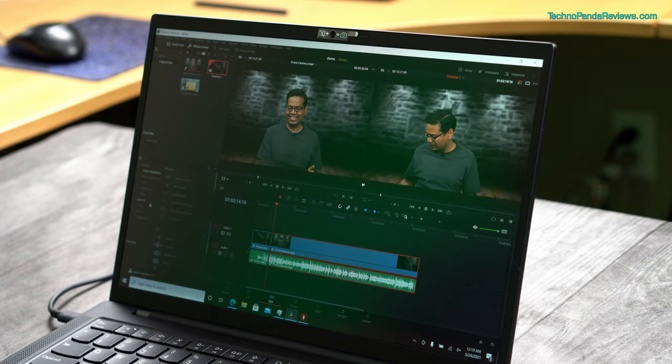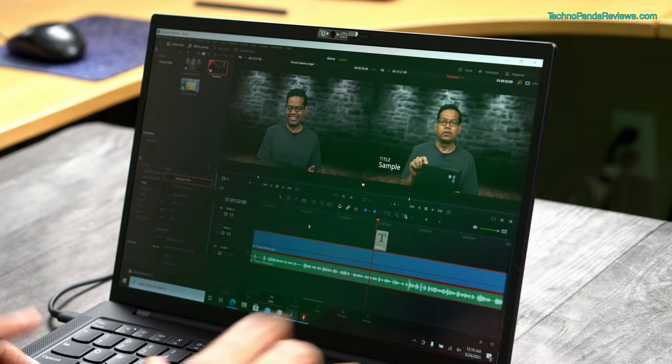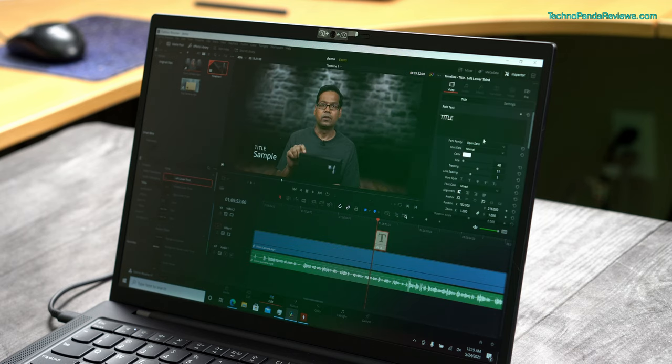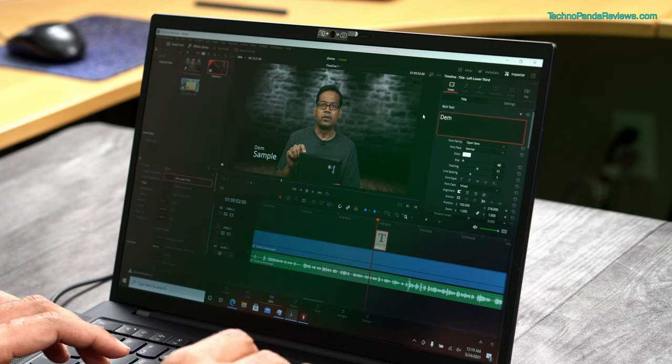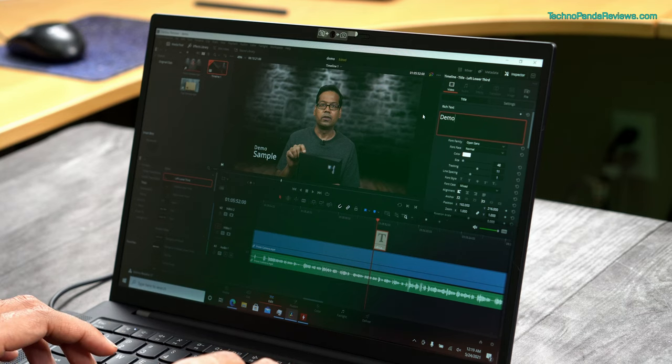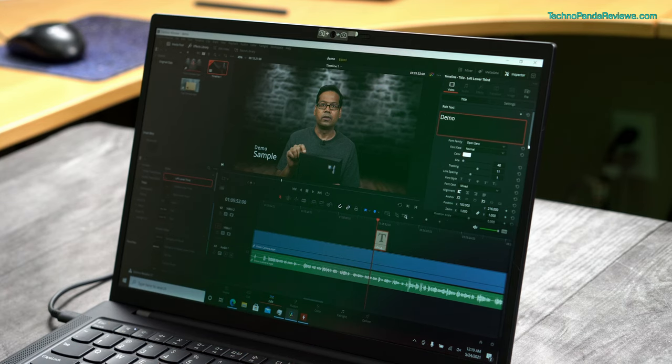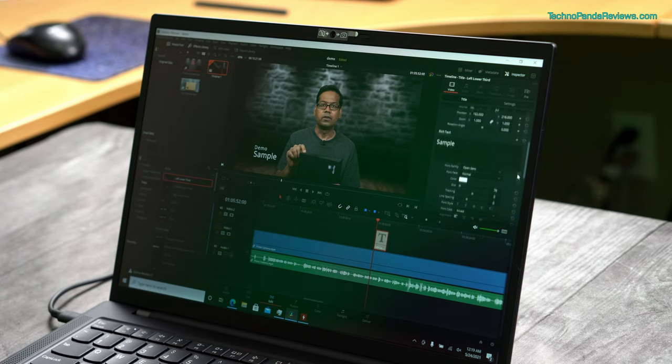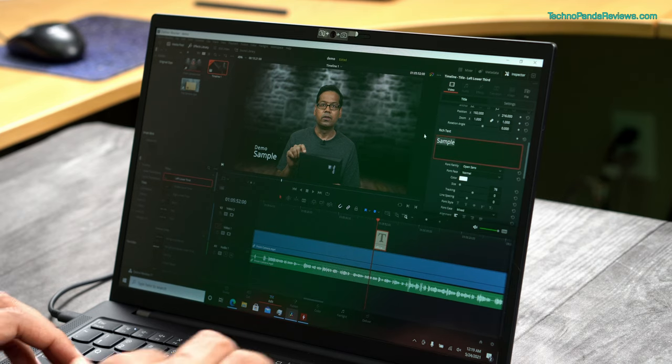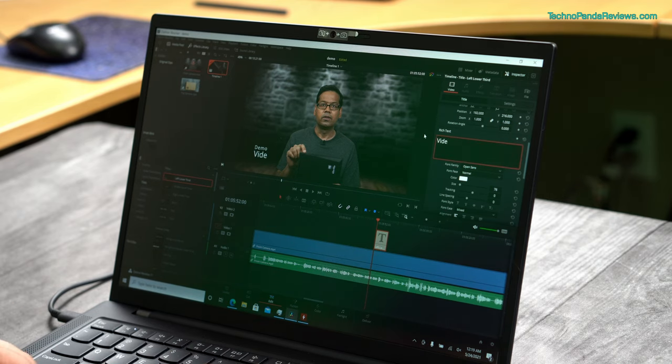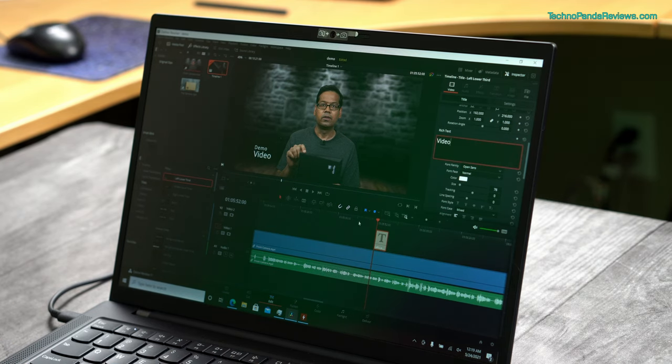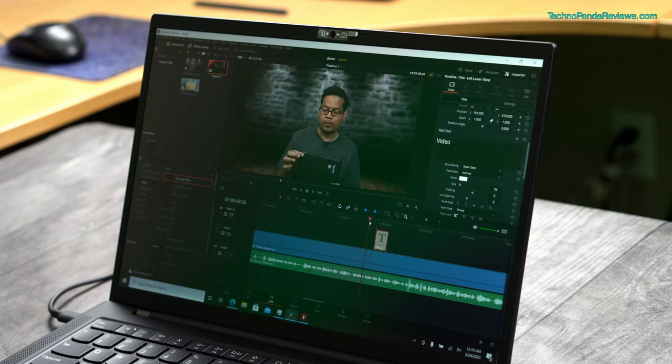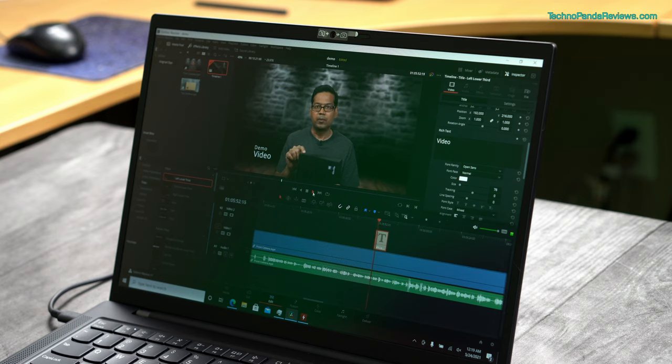Let's do some basic titles. Maybe I want to put a title here. Let's double click here. So I will say demo and the second one I will say demo video. Let's see if it renders that without any issues. Yeah so that's easy.